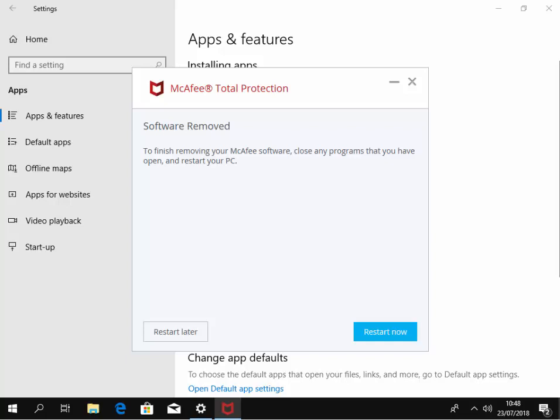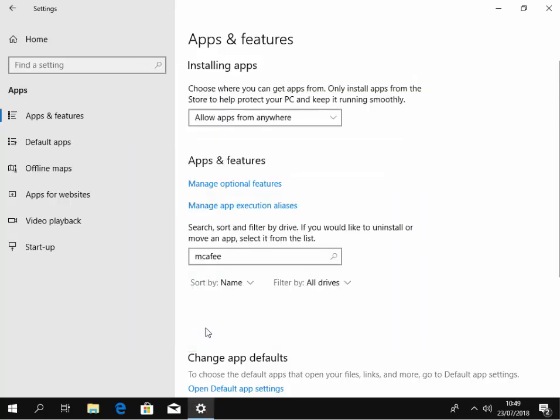So the software has now been removed and it says to finish removing your McAfee software, close any programs that you have open and restart your PC. We've got two options here, restart now or restart later. I'm gonna click restart later. I just wanna make sure if there's any programs still listed underneath the apps and features here, then any McAfee program should I say listed there, then do the same. Left click on the program name, left click uninstall and then left click uninstall and follow any instructions on the screen to remove them as well.